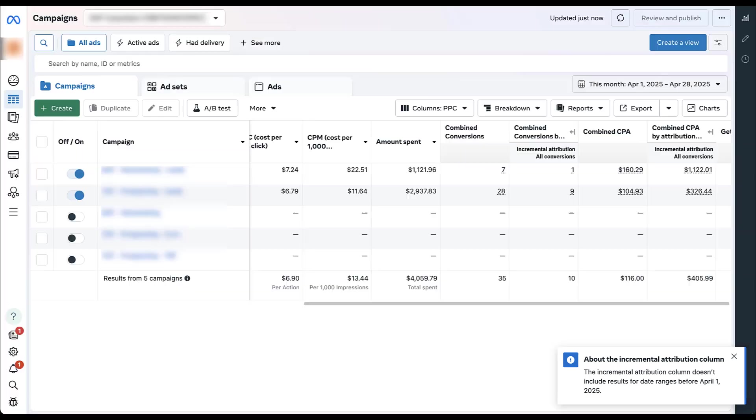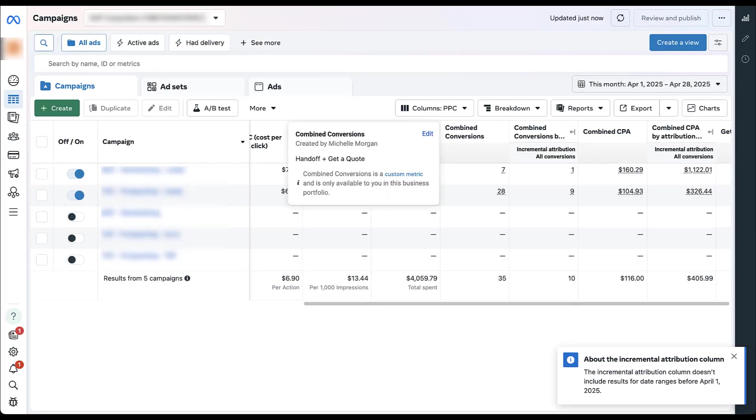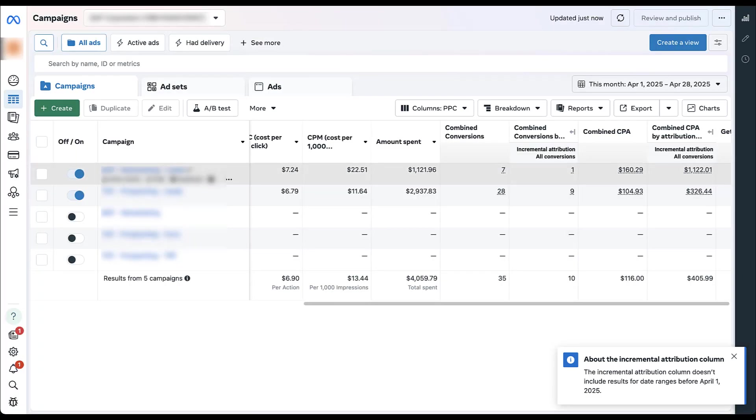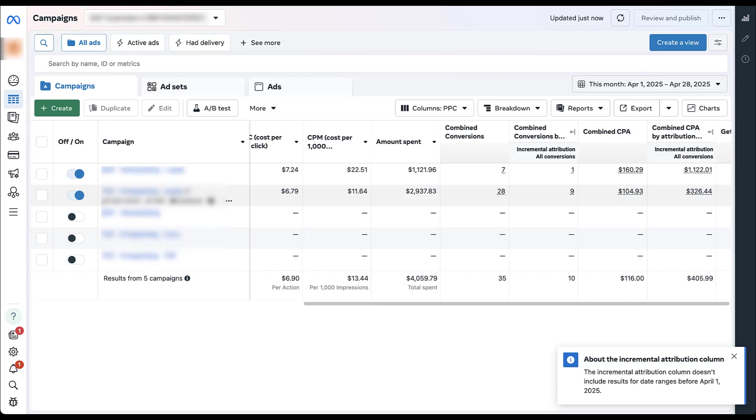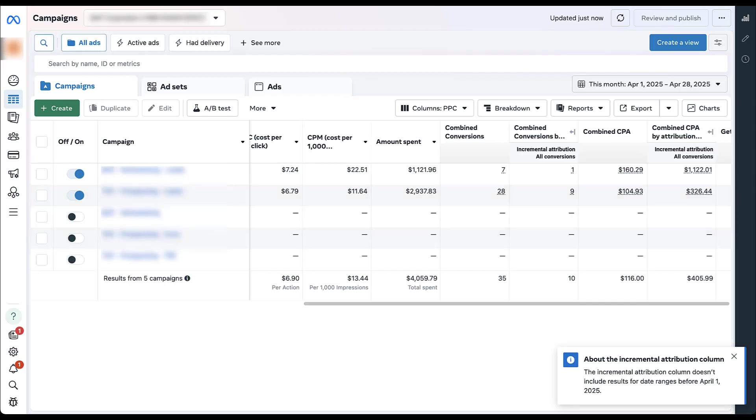For right now, I'm just going to leave it at all conversions because this account only counts the first one anyway. So we'll click apply. And now in these columns here, we still have combined conversions, we've got seven, we've got 28. But if you look at the incremental numbers, this campaign says it only generated one incremental conversion, not seven. And this campaign only generated nine incremental conversions, not 28. In these next two columns to the right, that drastically changes the cost per conversion we're seeing. Rather than $116 for the account, now we're looking at $406.